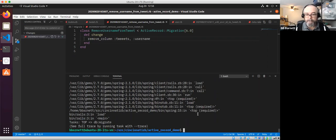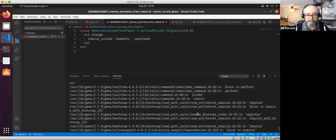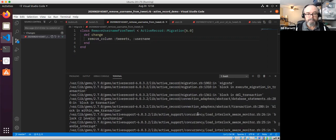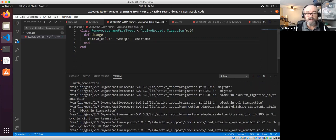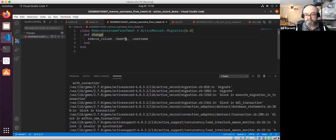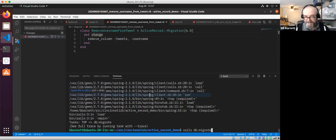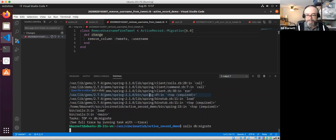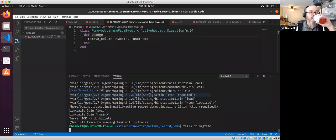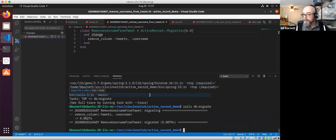Control-click the migration file and we're going to say: remove_column from the tweets table, called username. Save that and run 'rails db:migrate'. There's a typo — too many e's in 'tweets'. Got it — let's fix that.